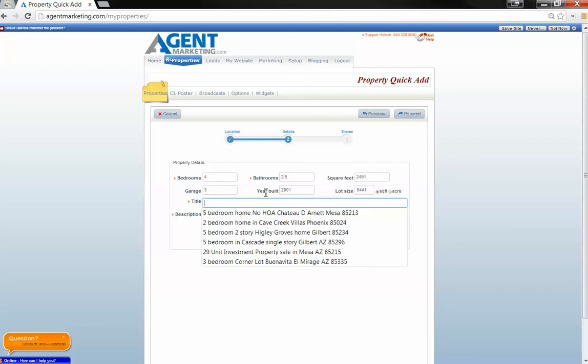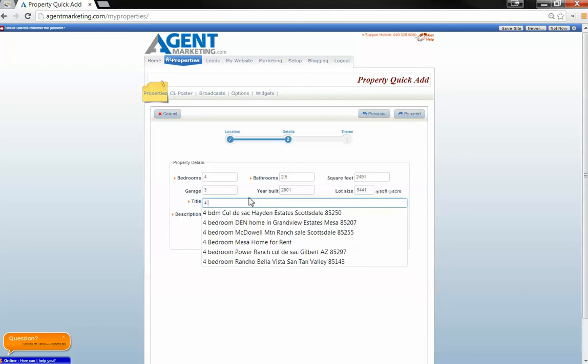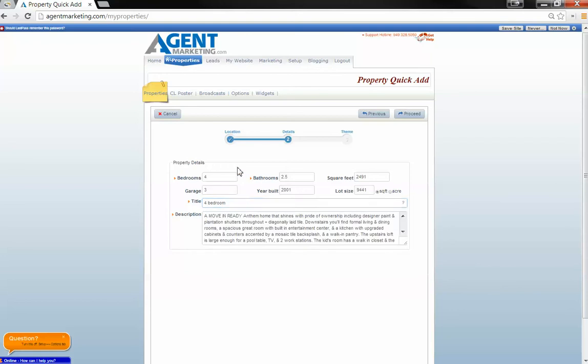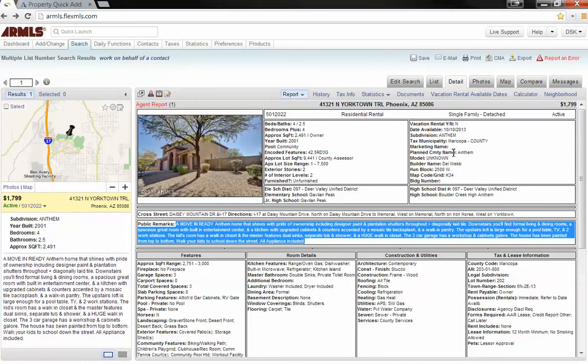Then for title, I always start with bedroom count. Then I add in the subdivision, which is Anthem.